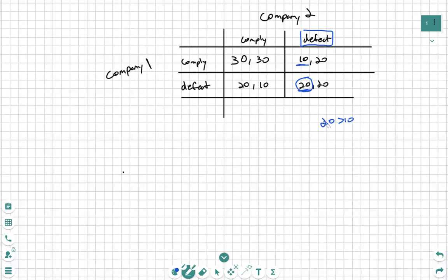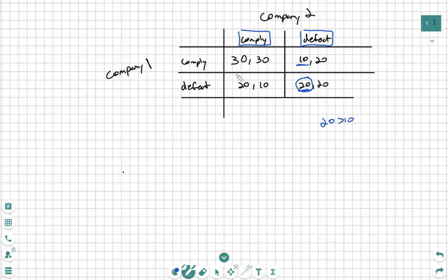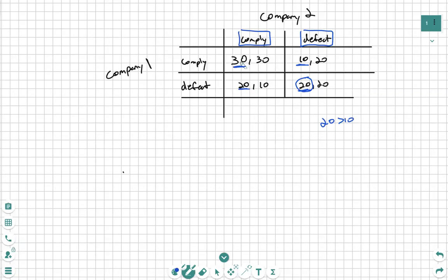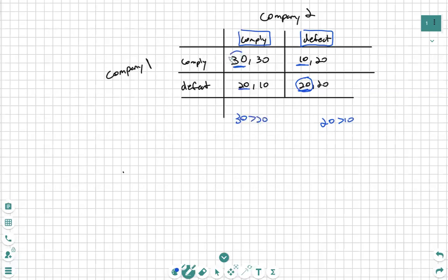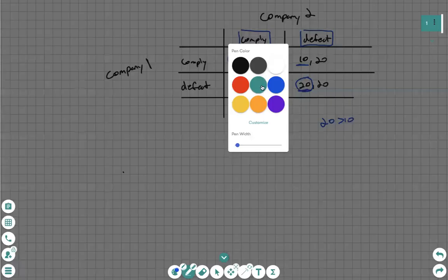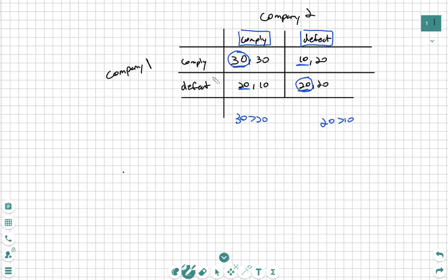Next we have to see, if Company 2 complies instead, what would Company 1 do? Comparing those first two numbers for Company 1, we see that 30 is greater than 20, so we know that Company 1 will also comply if Company 2 chooses to comply. So those are Company 1's best strategies based off of what Company 2 will do.